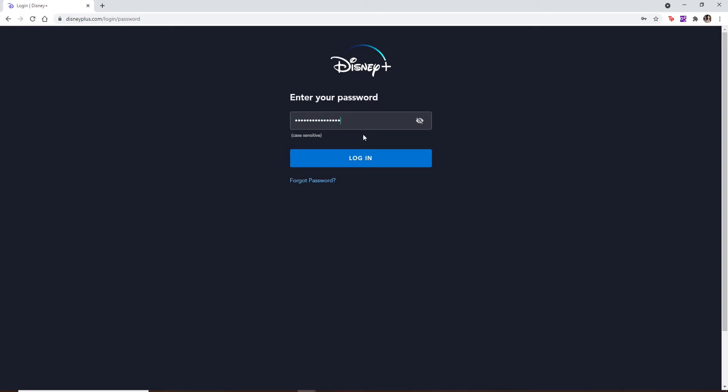and correctly. Double check your password by clicking on this eye icon in the right corner. Once you reveal and double check your password, you can easily click on the login button. But if you don't remember your password and